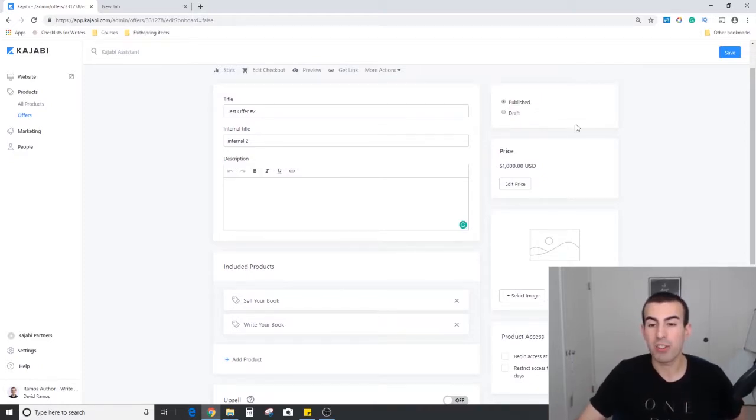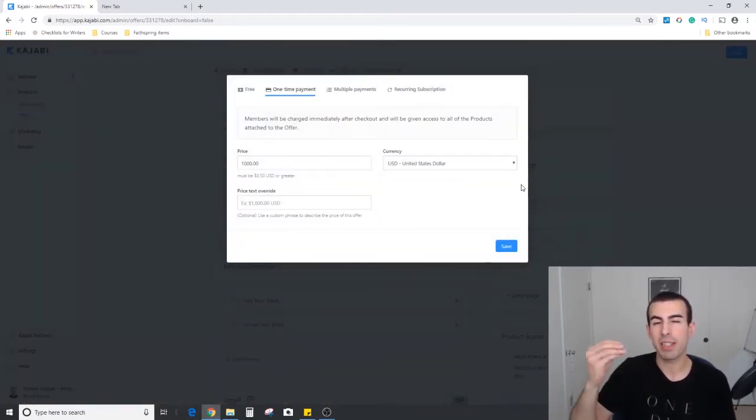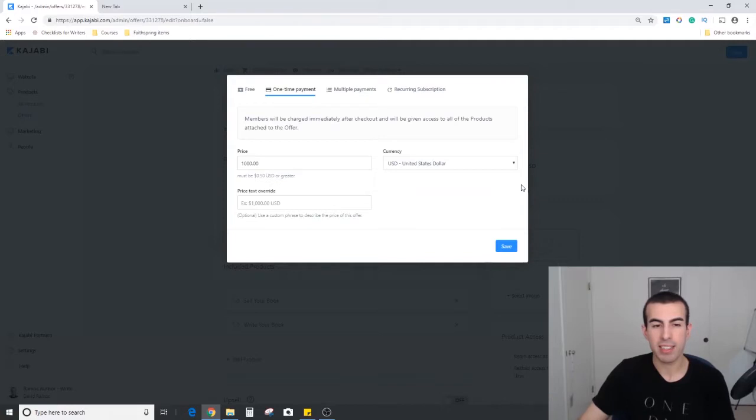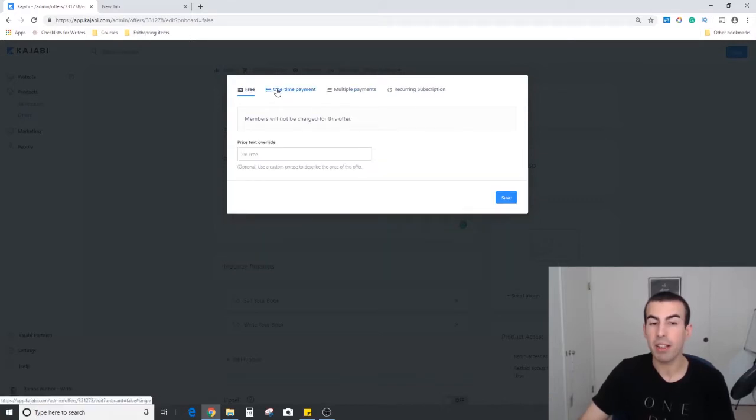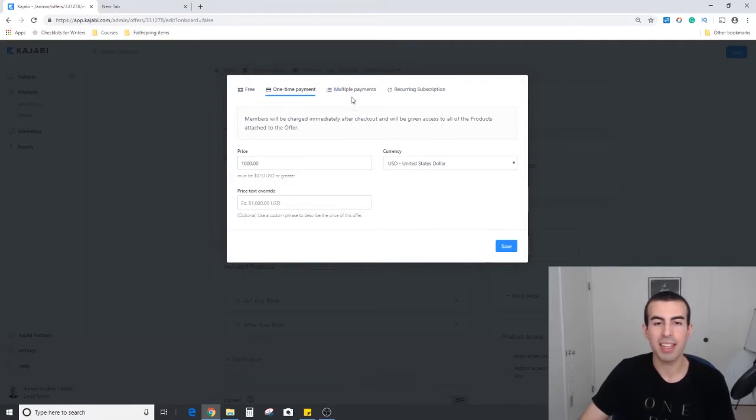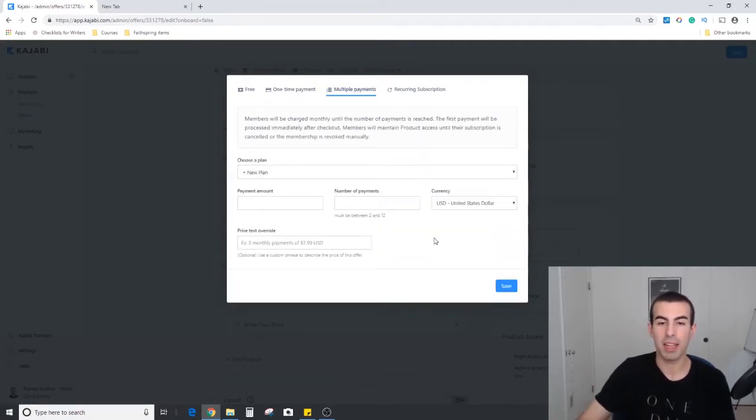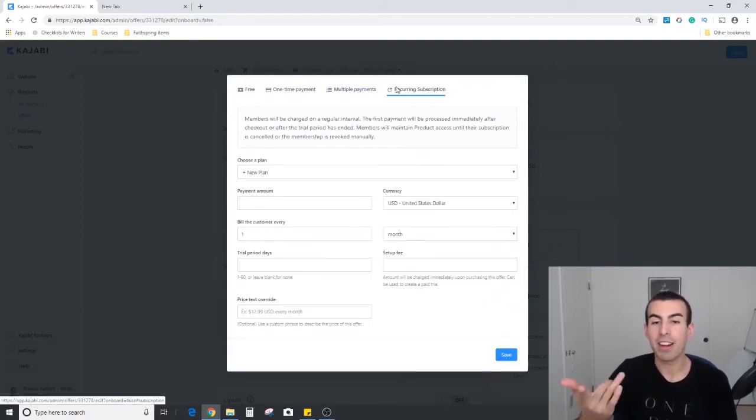Below that we have the pricing structure, so you can add a few different types of prices. You can make it free, you can do a one-time payment with these different options right here, you can do multiple payments such as a payment plan, and at the very end here you can do more of a membership style with a recurring subscription.